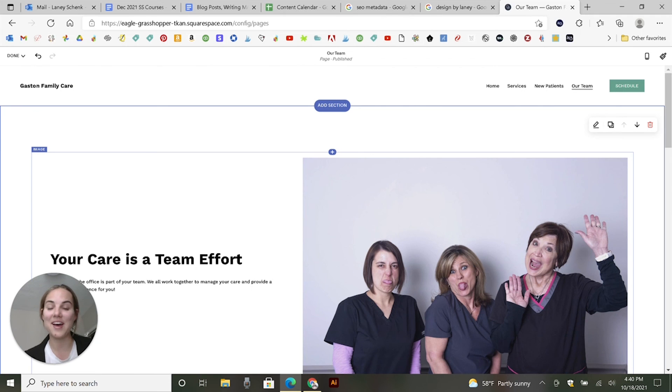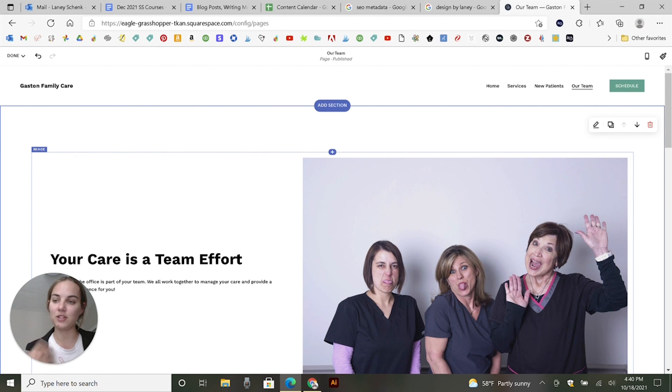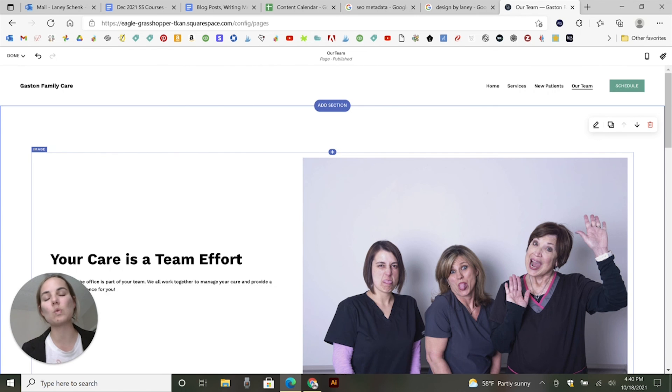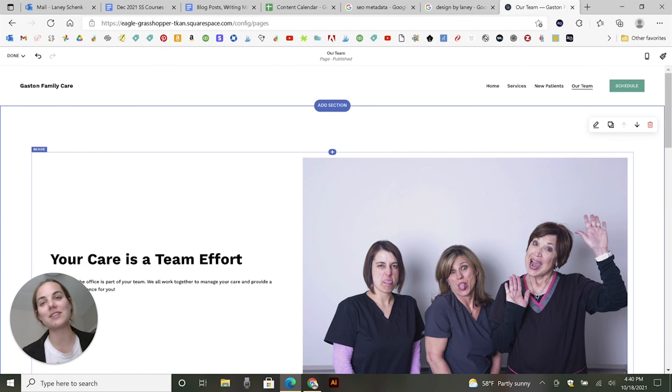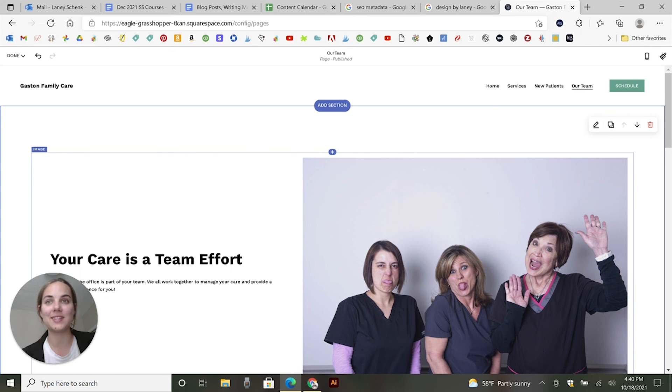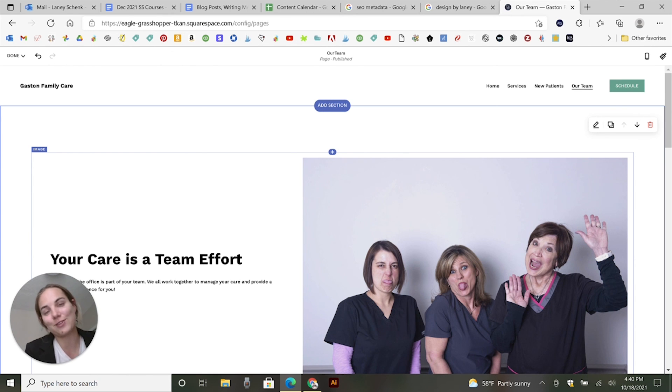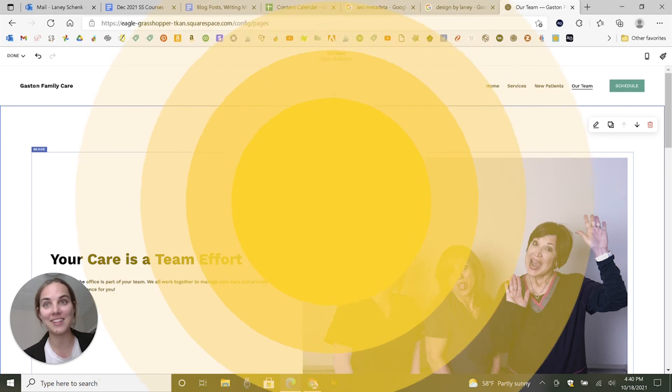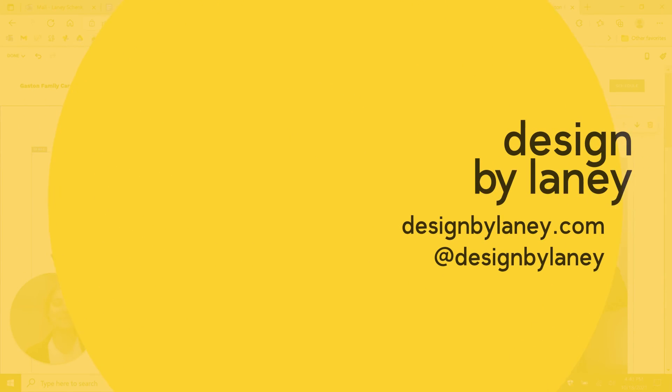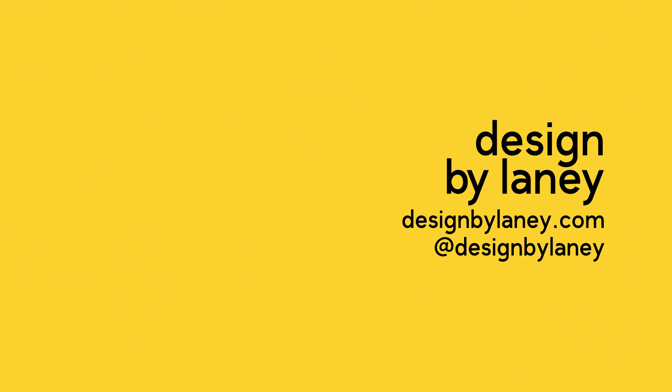So that is how you add your metadata on Squarespace. I do have another video showing you how to do this on other platforms as well. And I hope that you will check out our SEO playlist as well as some of our blog posts if you're new to SEO, because I would love to help you get started on showing up more in search results and getting more clients the easy way. Thanks everybody.